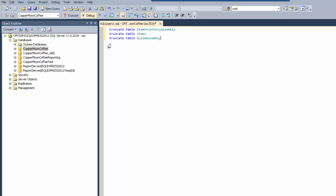Again, you want to make sure that you're doing this against the correct tables, the correct database, because these statements completely delete everything in these tables.